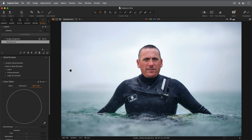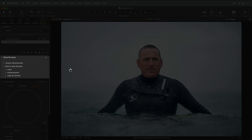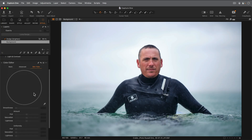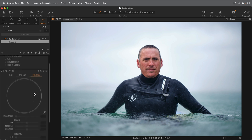In this tutorial, we're going to look at a couple of different ways of correcting and editing skin tones. First of all, we'll use a style brush as a very fast and simple method, and then we'll look at the skin tone tab in the color editor, which gives us access to a few more advanced options.